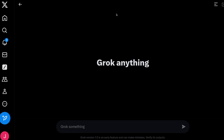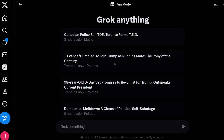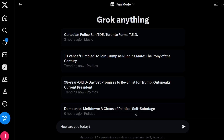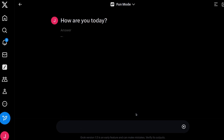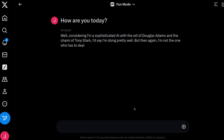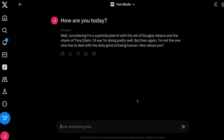Now it does start out in fun mode, so you've got to be very aware of this. I'm going to ask it: hey, how are you today? And we'll see what sort of a response we get. And there we go — being a bit fun and cheery right there.